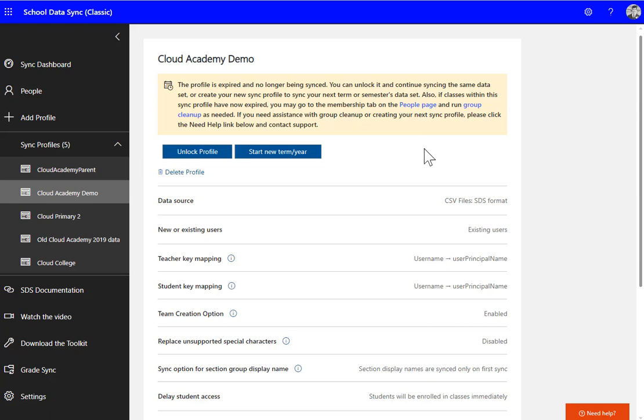In this video we're going to look at the 2022 rollover process. It's exactly the same as previous years in terms of SDS. Microsoft will have a new version of SDS out next year which will completely change the process, but for this summer, this is the process you go through to roll over your classes to the new academic year.